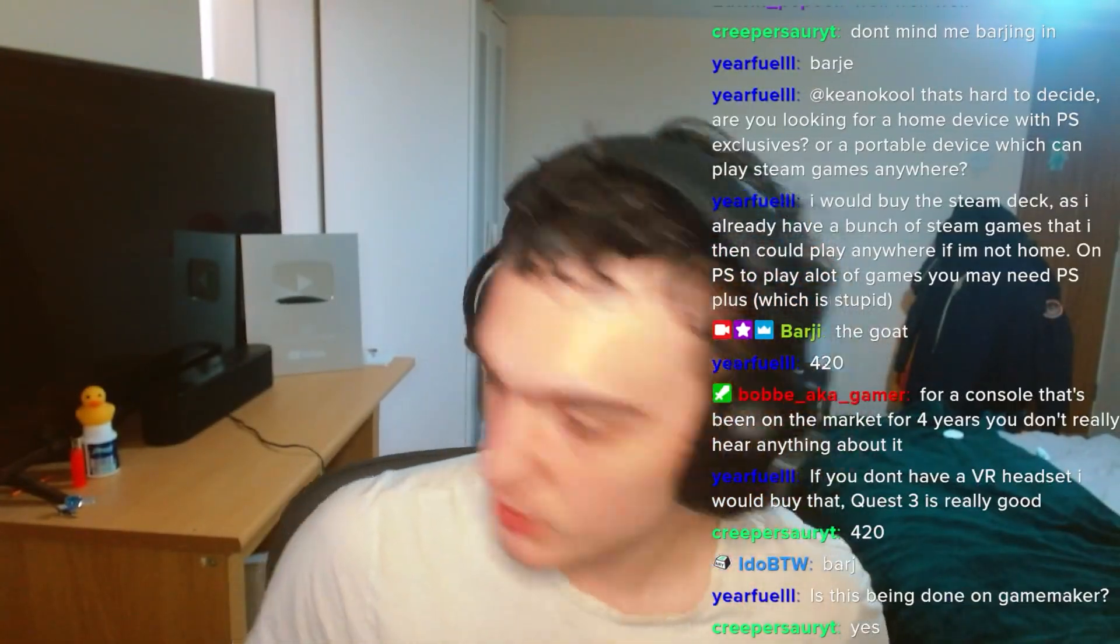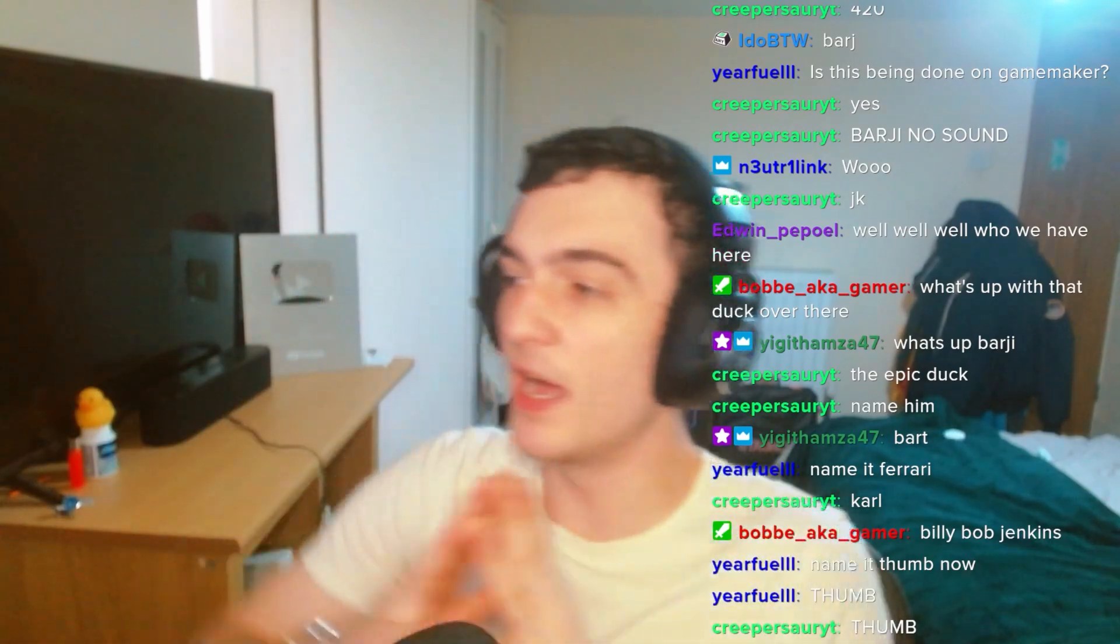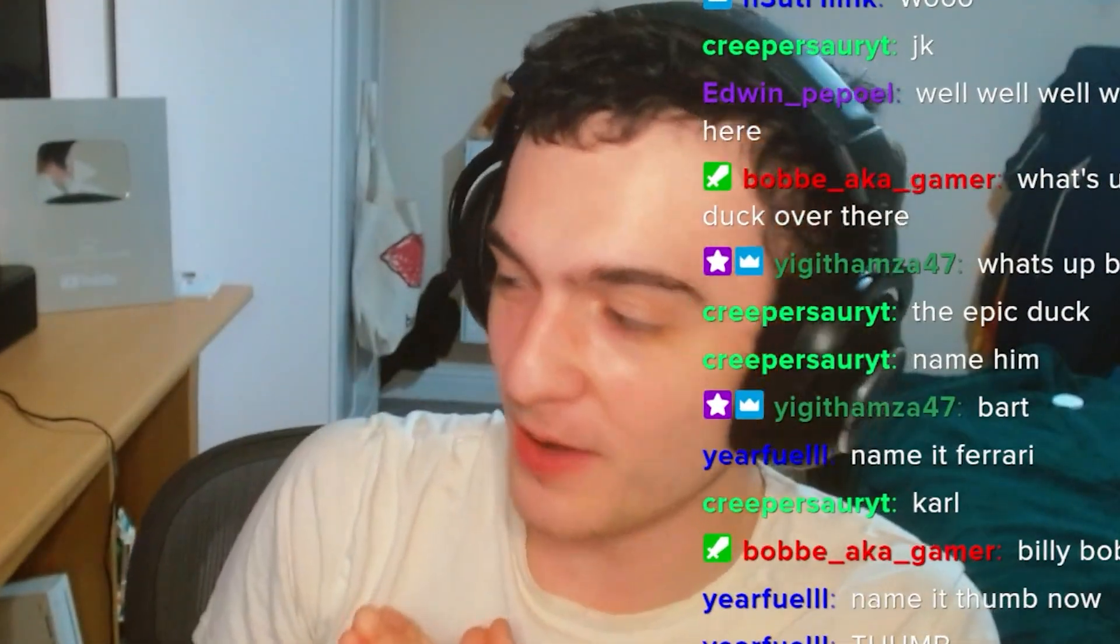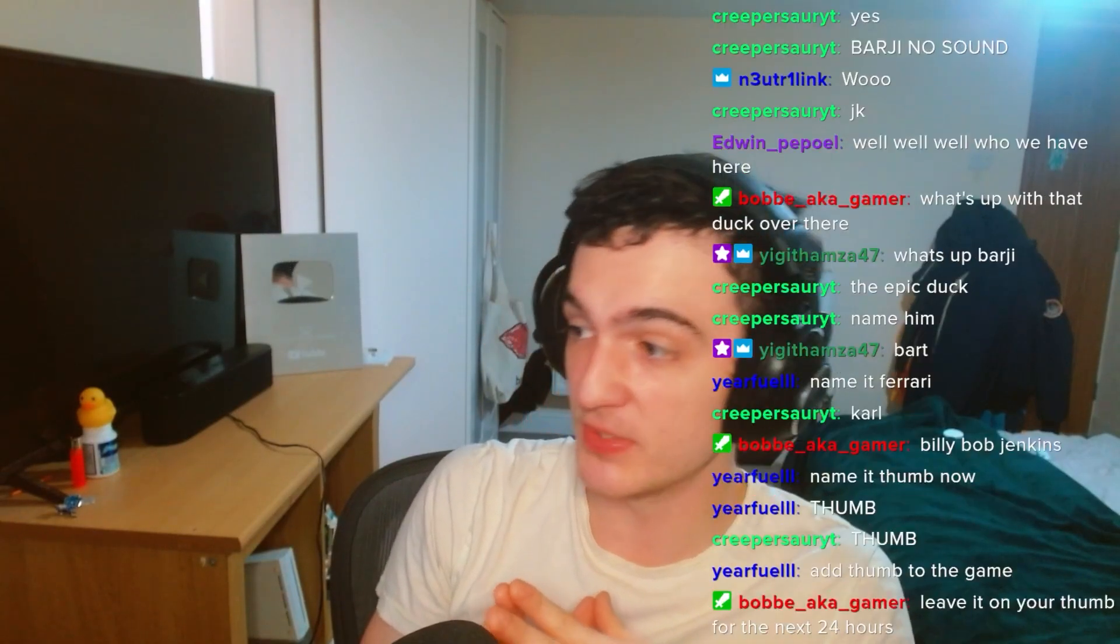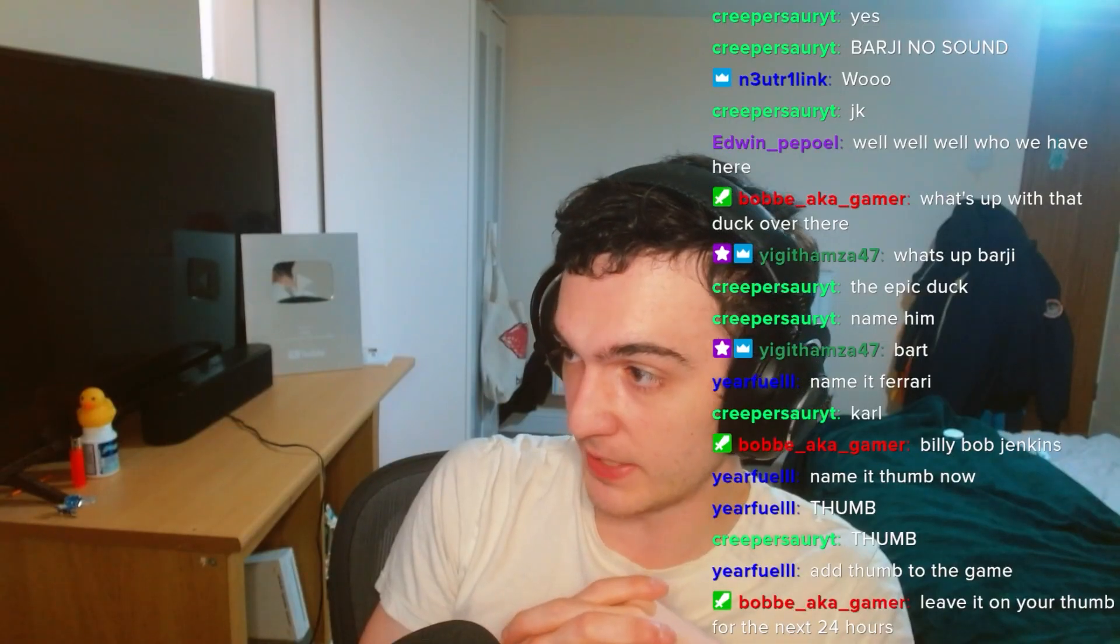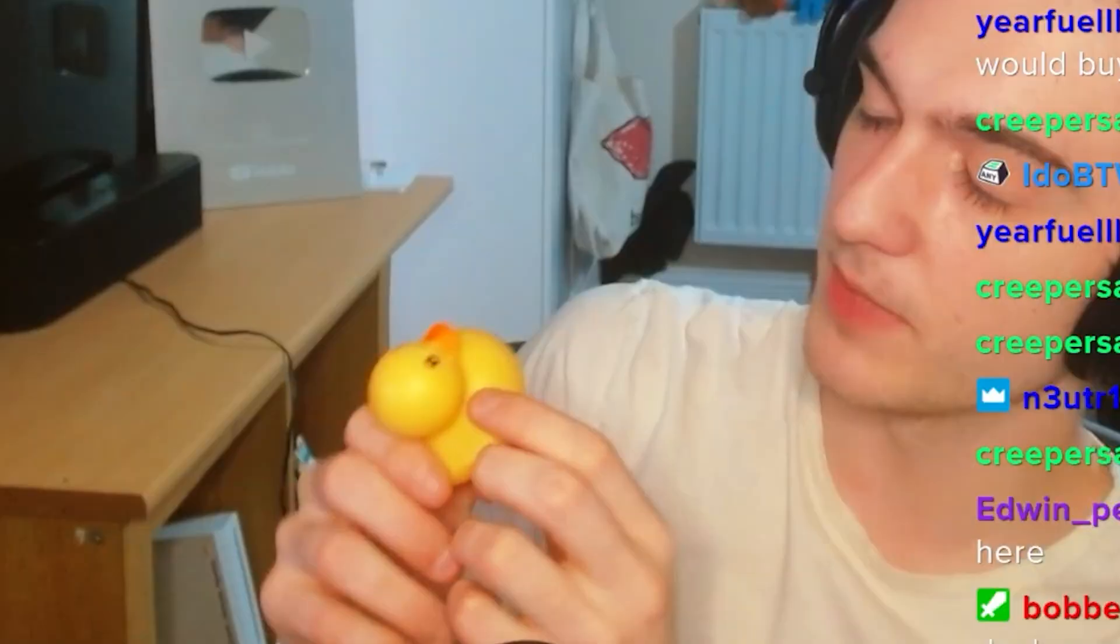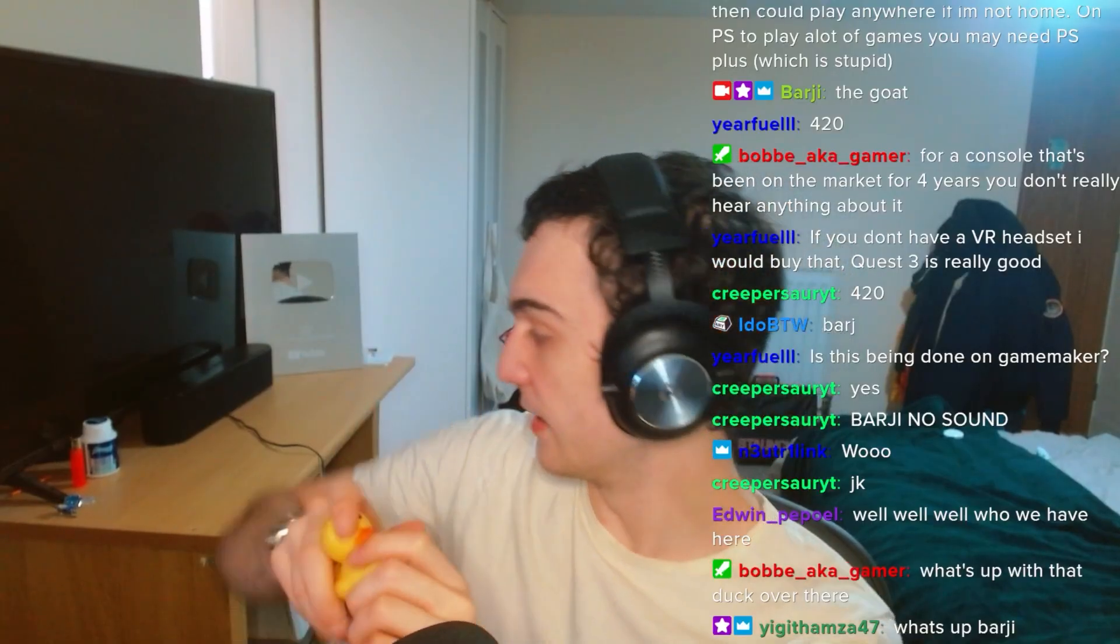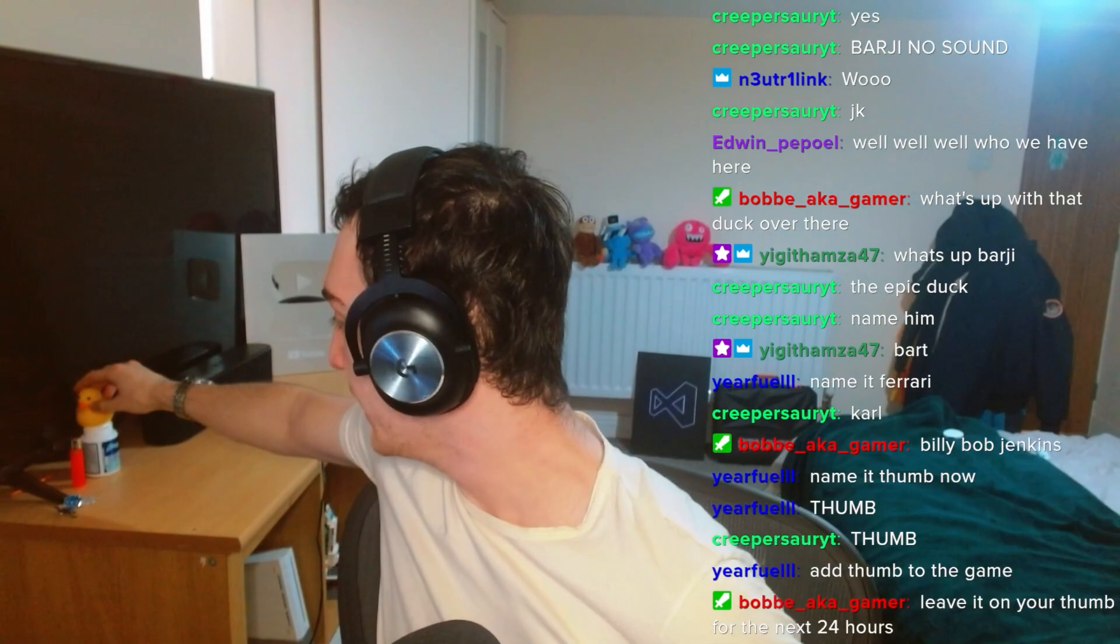Welcome to the stream, guys. I'm gonna be live for the next 24 hours. I'm not happy about this. I was actually blackmailed into doing this by Game Maker. No, I wasn't. I cleaned under my desk yesterday and I found this duck. I don't know where it came from, but he's with us today. Name it Thumb. Yeah, we'll call him Thumb. Thumbs up.